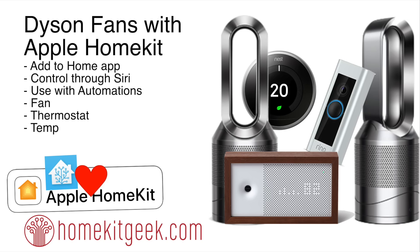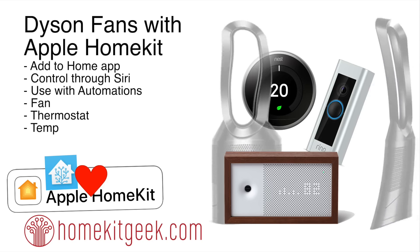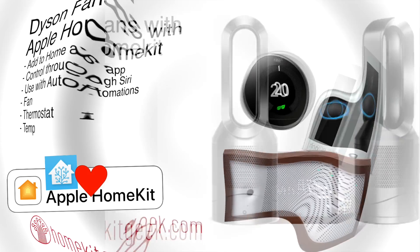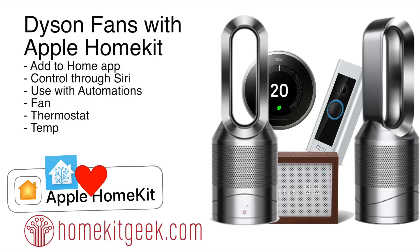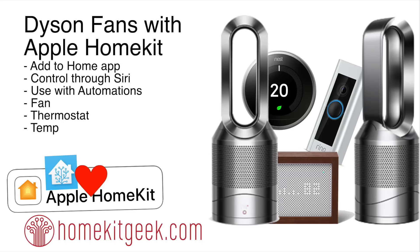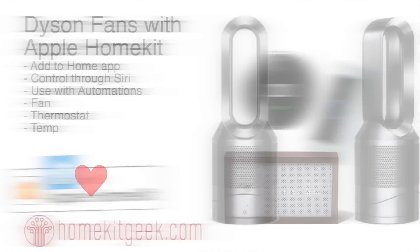So what are you going to get out of this? You're going to be able to connect your Dyson fans or your Dyson hot cool link heaters into the Home app and into HomeKit, which means you're going to get control through Siri. You're going to be able to use it with automations. You're going to be able to access and control the fan and the thermostat, as well as get access to the temperature sensors. The AQI sensors were not exposed at the time that I recorded this, but we may see that in the future. That's the beauty of open source. Let's check it out.